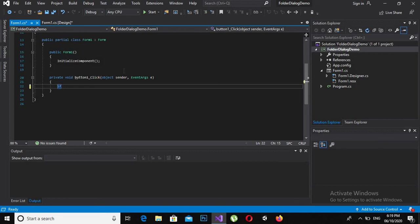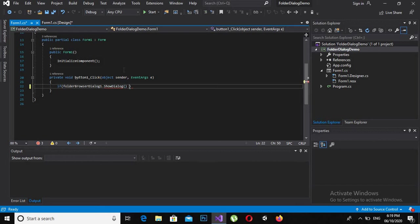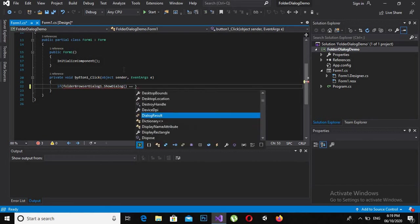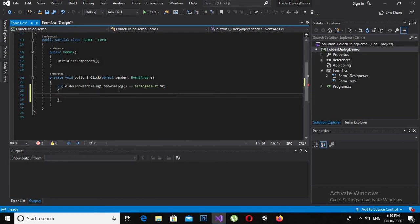Now I will create an if statement: if folder dialog dot show dialog equals dialog result dot OK, then do what.